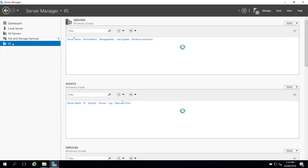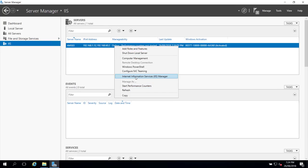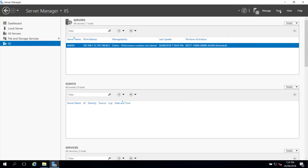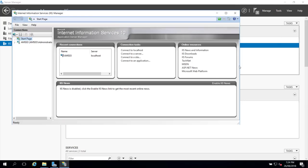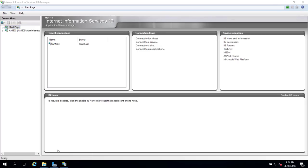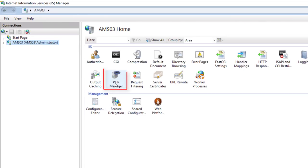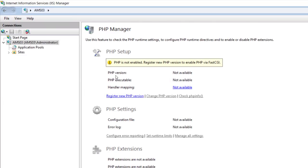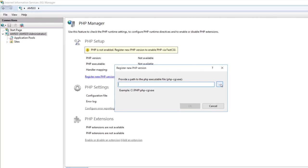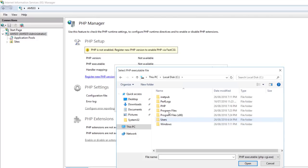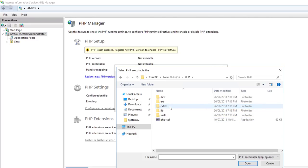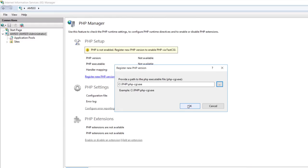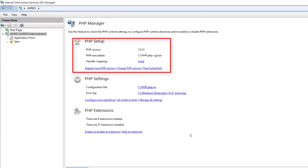Open Server Manager, go to IIS, right-click and open Internet Information Services Manager. Pin it to the taskbar for easy access. Click on your server name and you'll see PHP Manager and URL Rewrite listed. Double-click PHP Manager and click Register New PHP Version. Click the three dots button, browse to C:\PHP, select php-cgi.exe, click Open, and click OK. Our PHP version is now registered.